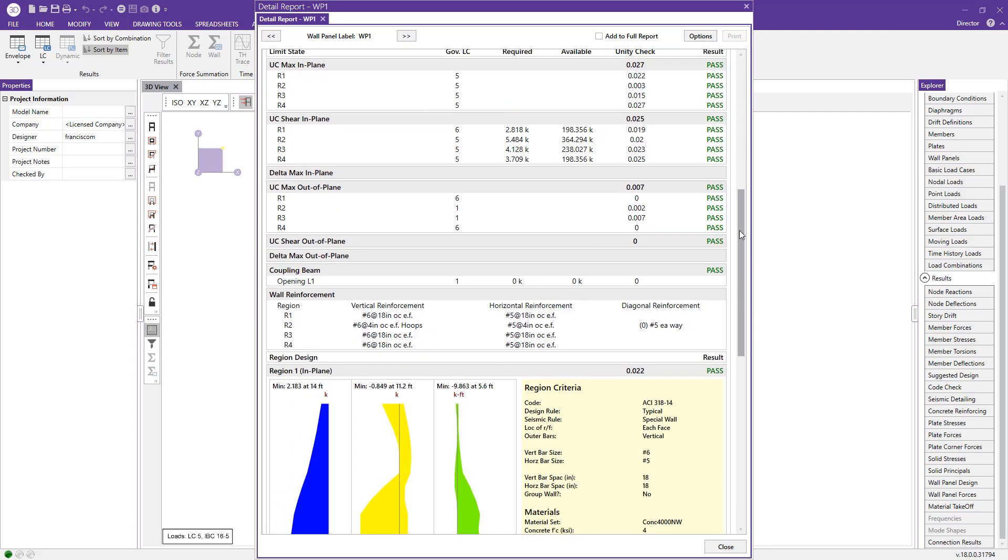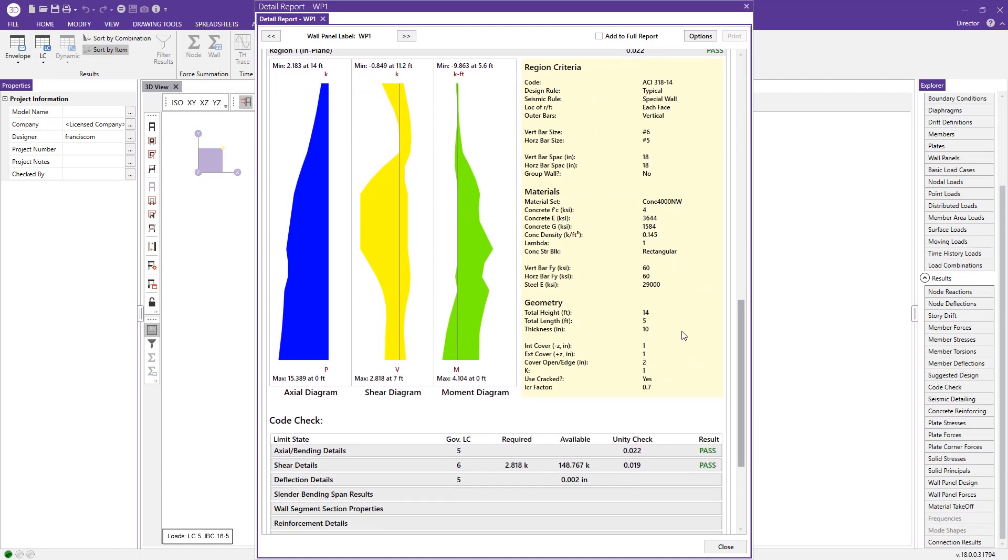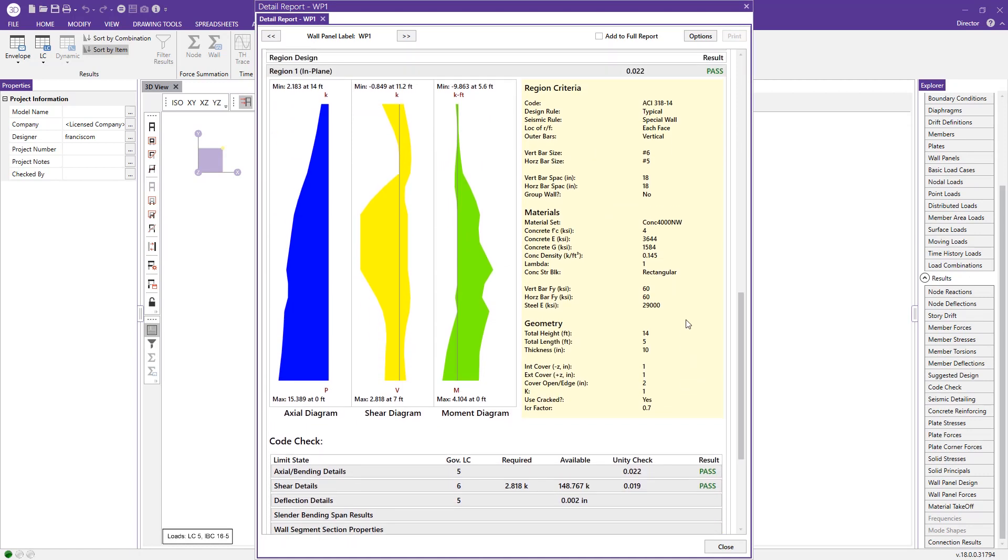If we look at our graphic up above, this displays to us which region is which, R1, R2, R3, and R4. And again, we can look at even more detailed information about these individualized regions.